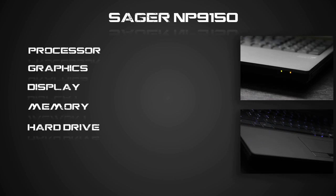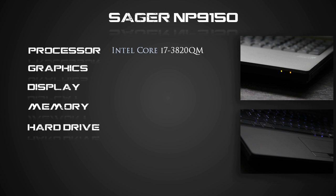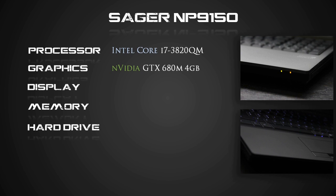Alright guys, so let's get right in it. This Sager comes fully loaded from the factory with almost every option available. The processor is an Intel i7-3820QM, graphics are powered by NVIDIA GTX 680M, 4GB model.